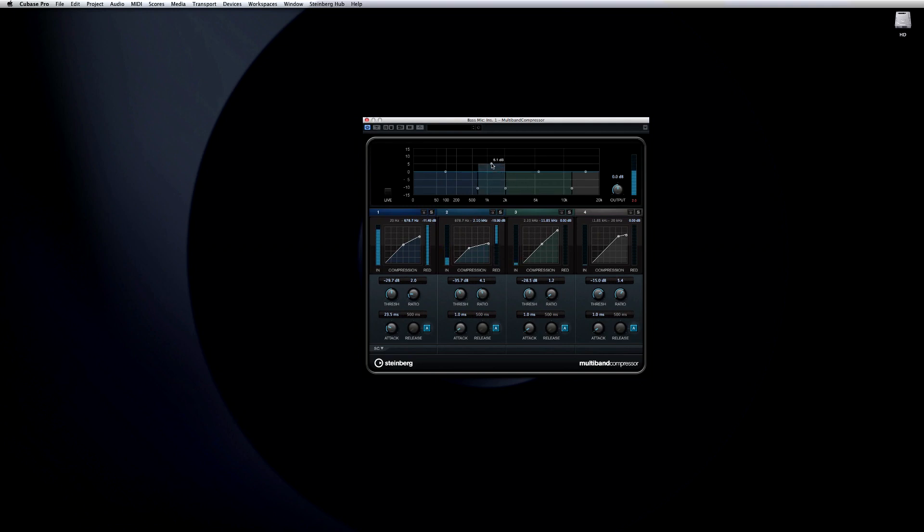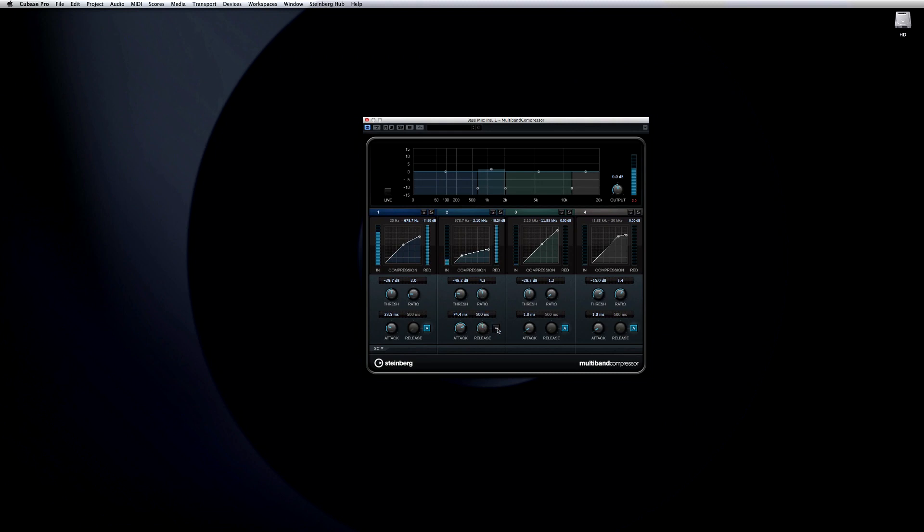You can also use the handle at the top of each band to adjust the overall volume of the associated frequency range. To take this example even further, we can adjust the attack time control on the critical band. And again, we leave the rest of the signal untouched.